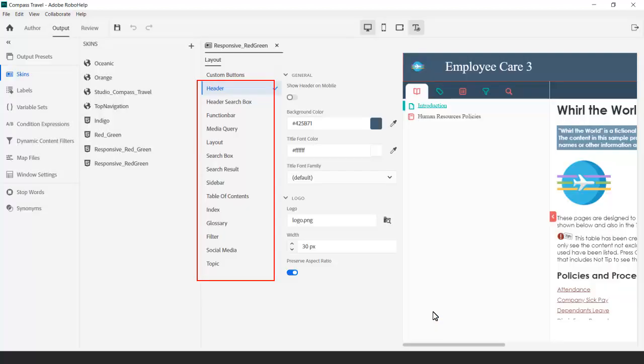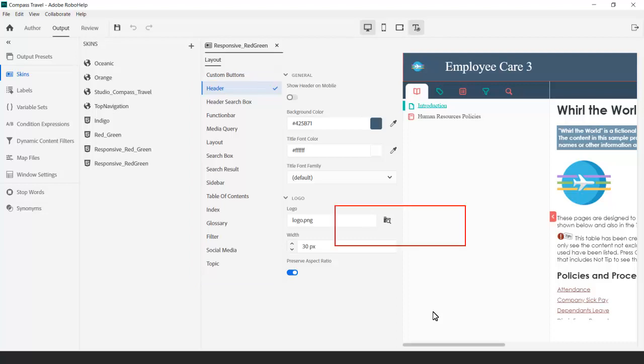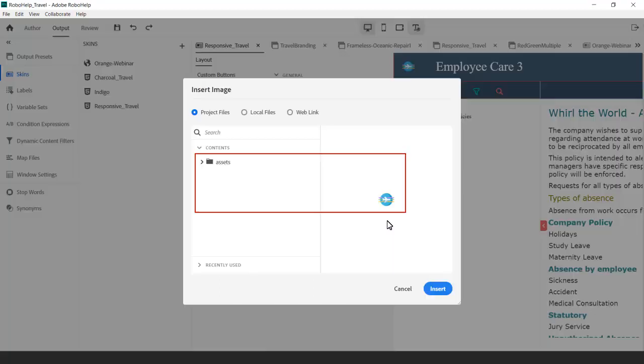That opens the skin editor. Within the layouts header panel, we see virtually every visual element can be customized. First, let's assign the proper logo for the skin. We'll pick our logo from the project's image assets folder and insert it.